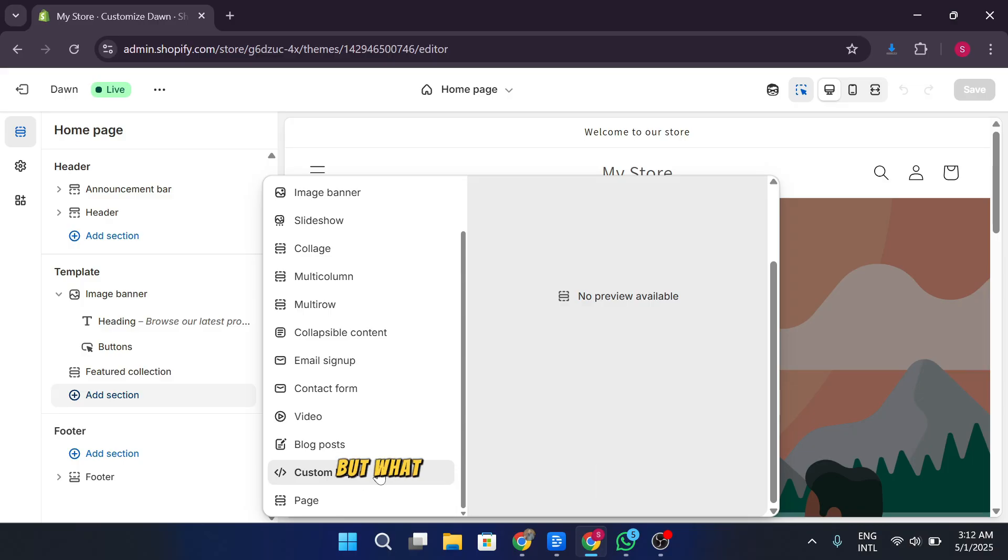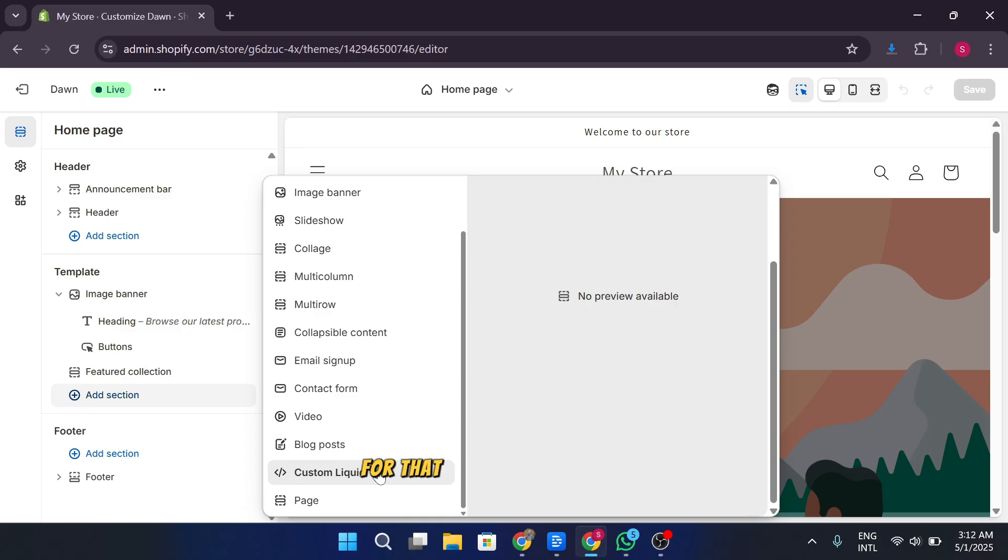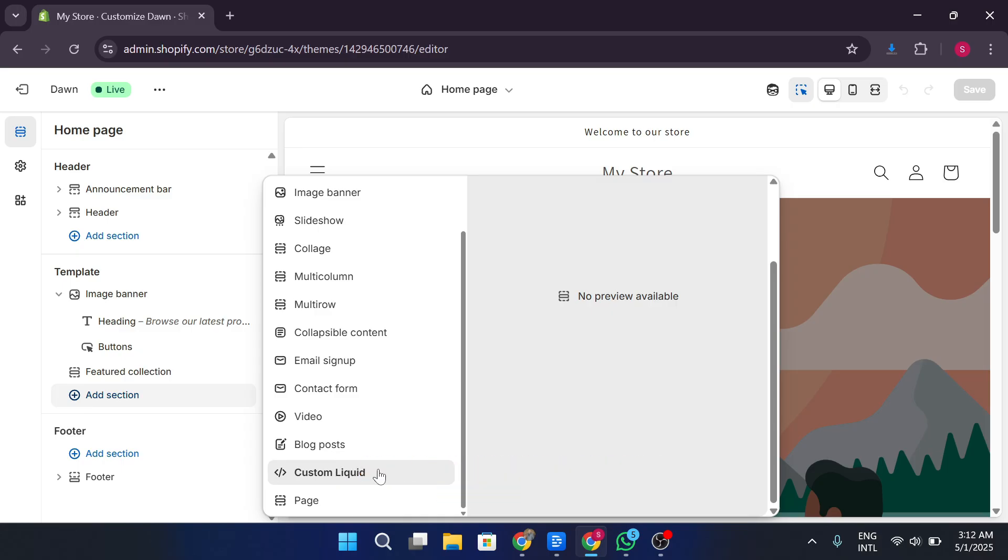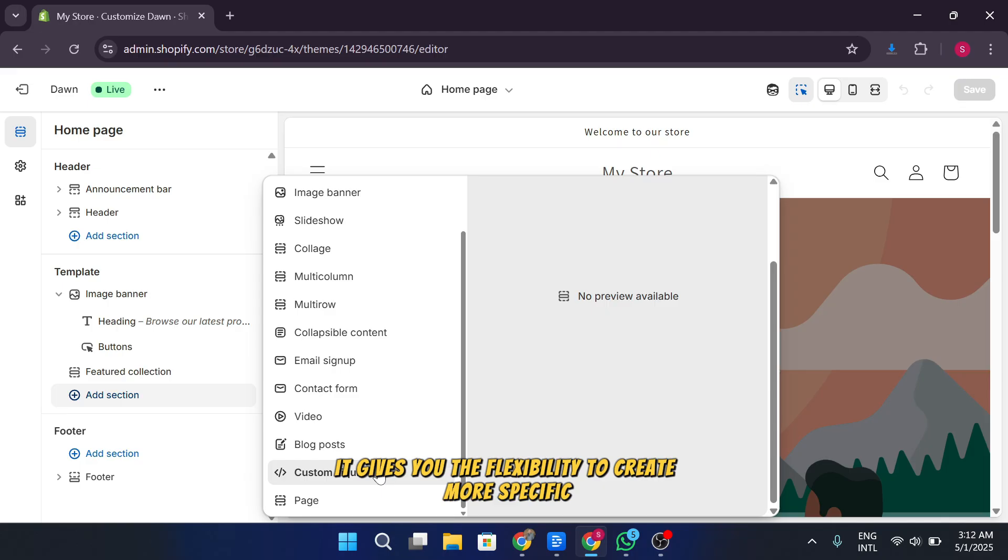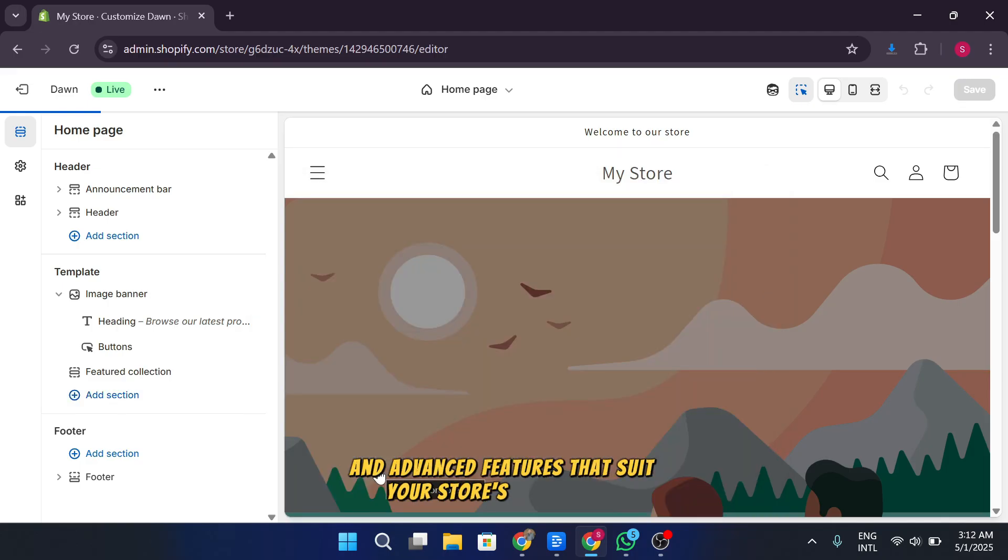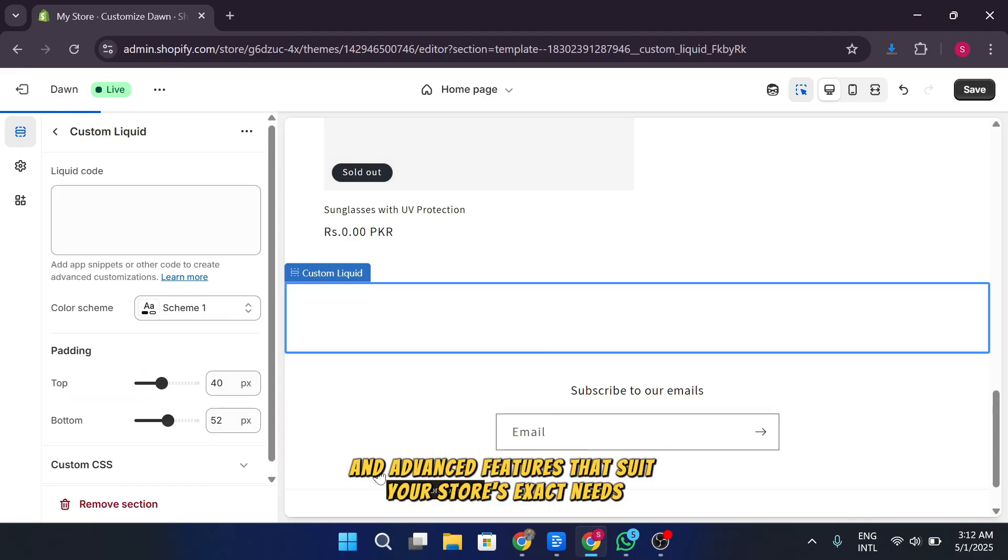But what if you want to add a video with a banner or a video with text? For that, you'll need a custom liquid section. It gives you the flexibility to create more specific, unique designs and advanced features that suit your store's exact needs.